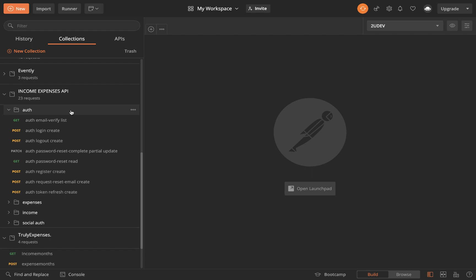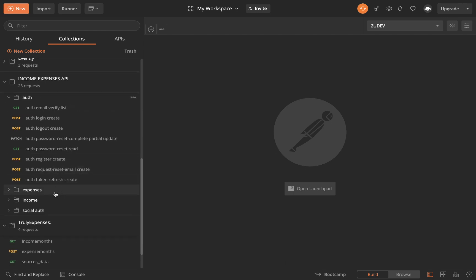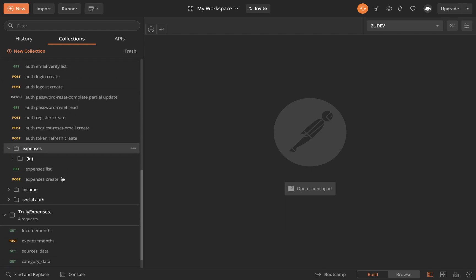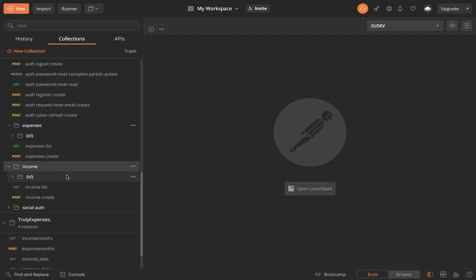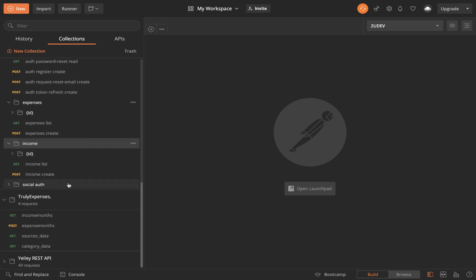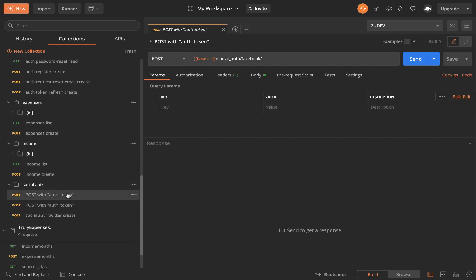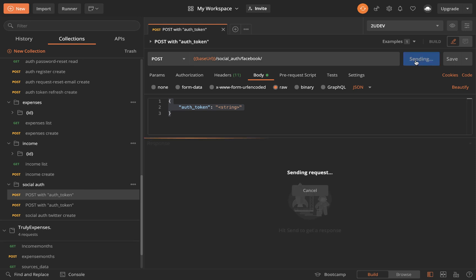It has all our auth routes, all our expenses routes, our income routes, our social auth routes. We can just come in here and start making calls to server. If I click on body you will see there are examples already. We can make calls to server.